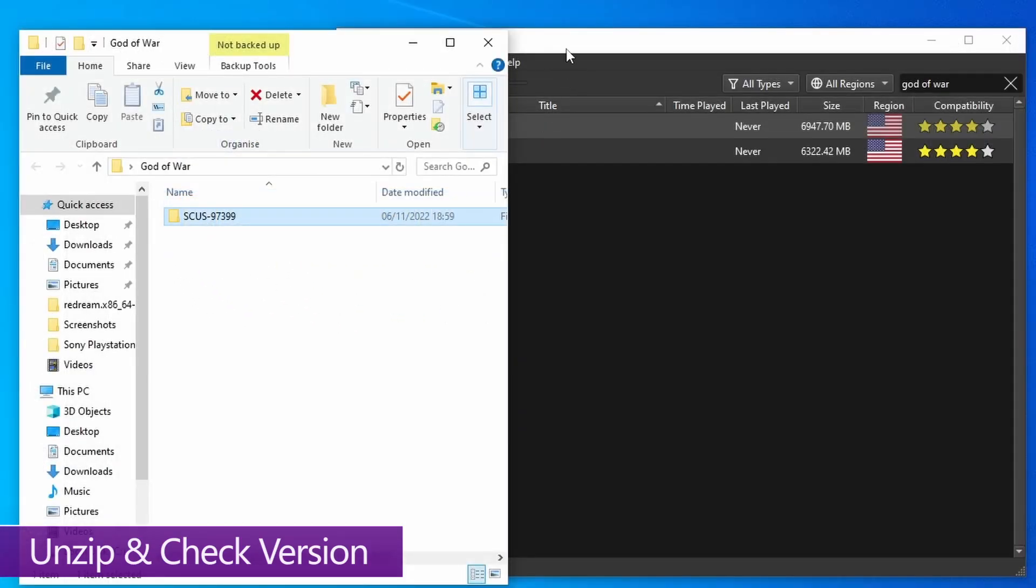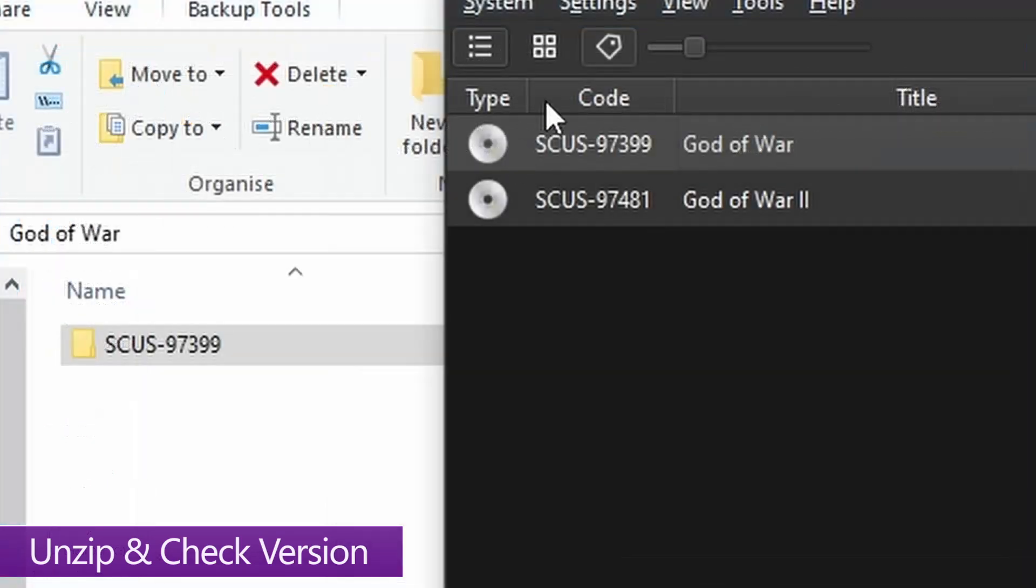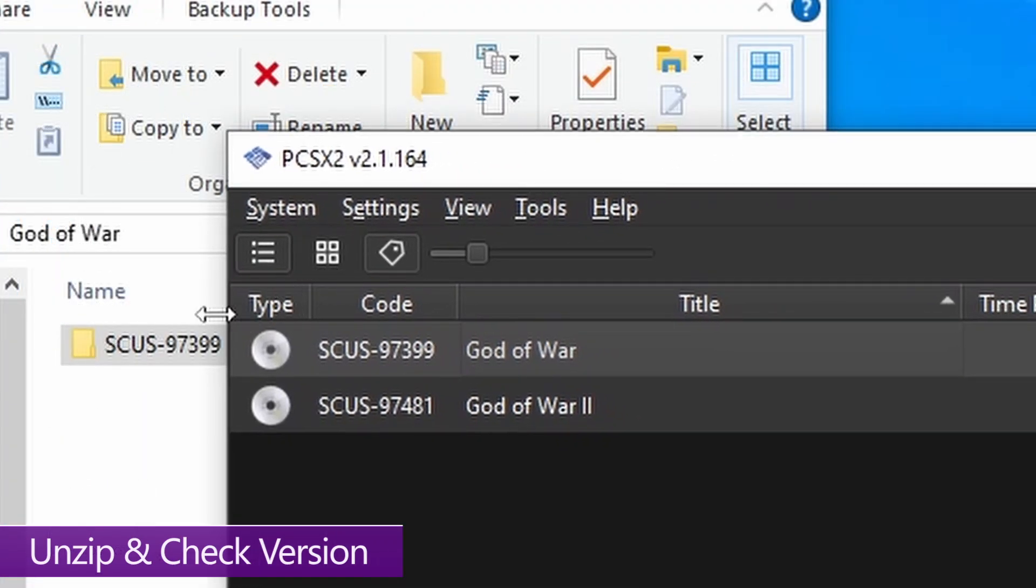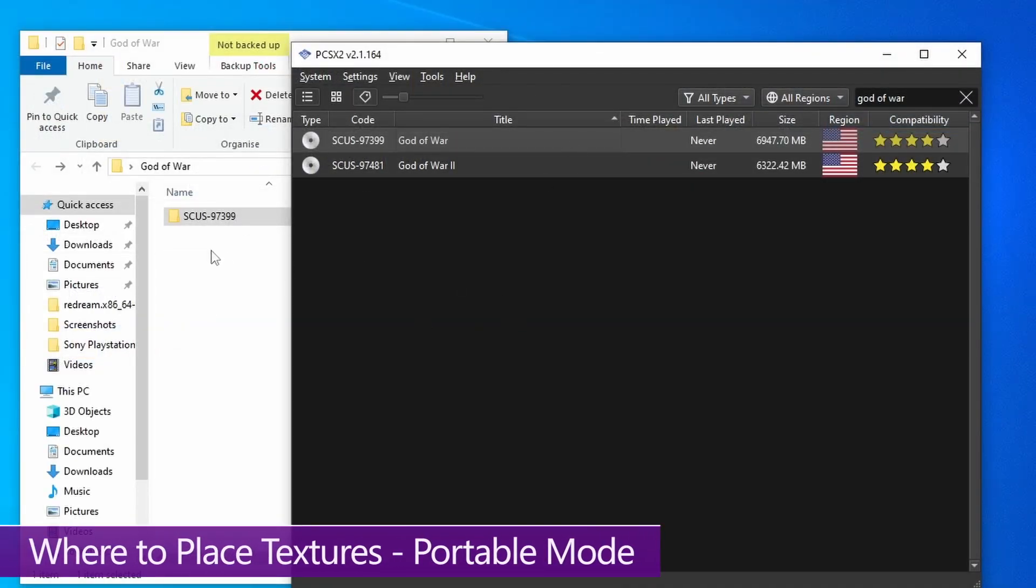So if you go into PCSX2, you can see those serial numbers on the left-hand side of the game title. If you've got God of War here, as you can see, these are identical. Now that we've confirmed we've got the correct version, you need to add these to PCSX2.